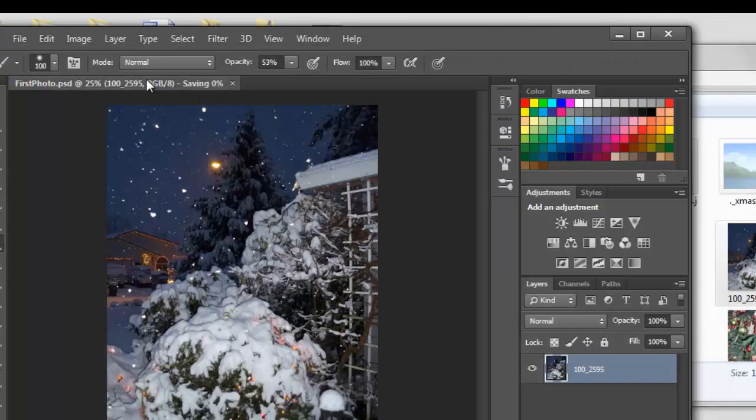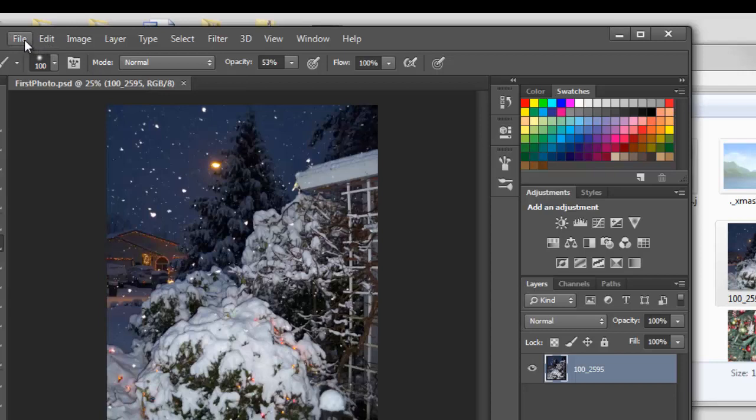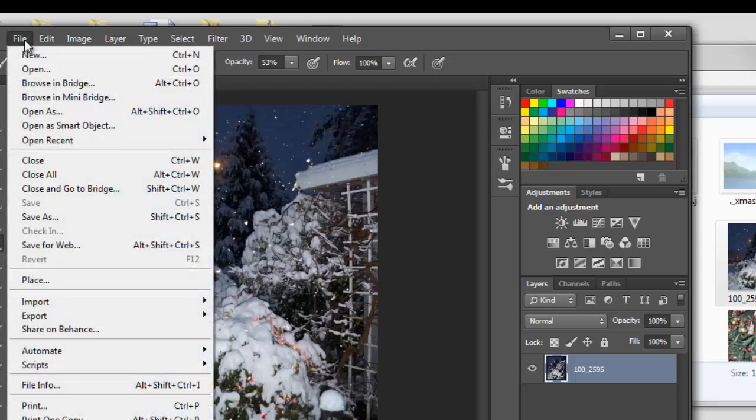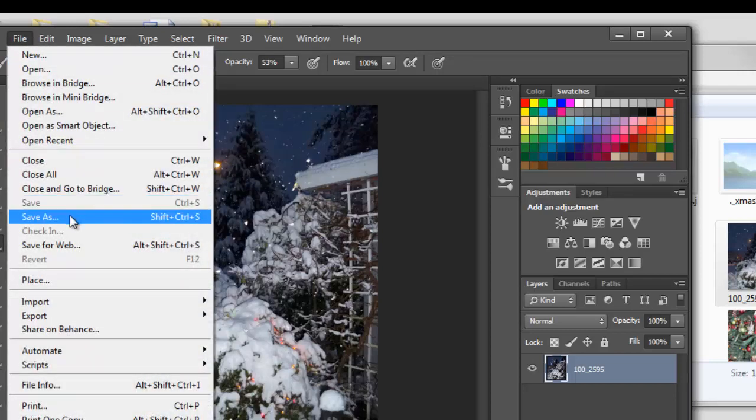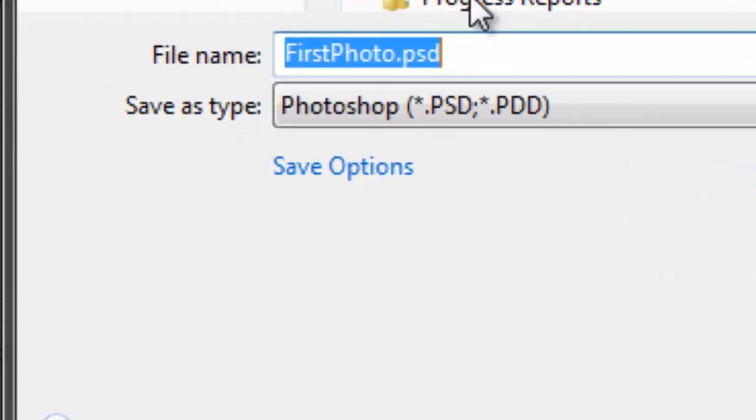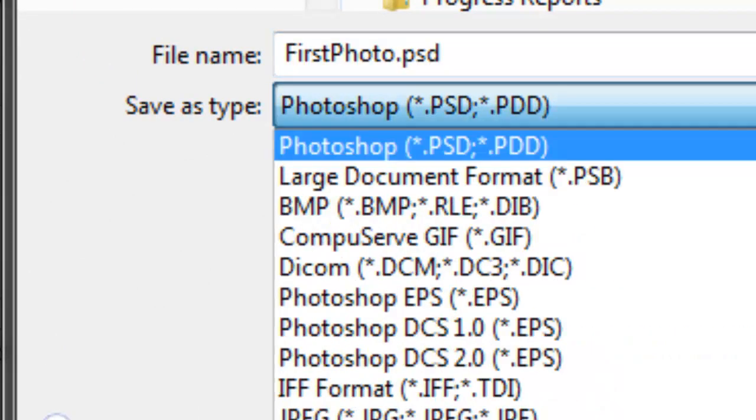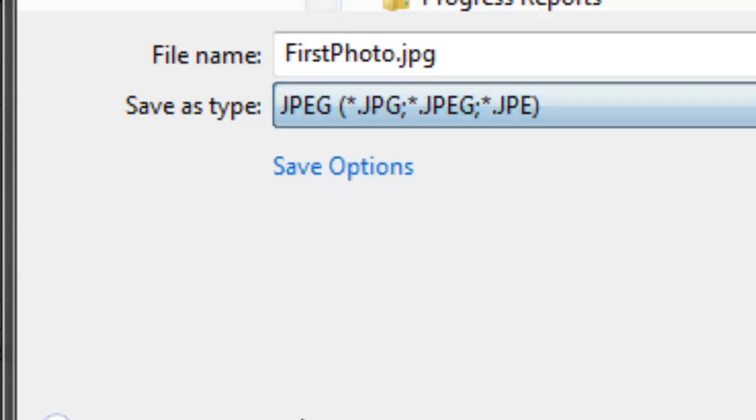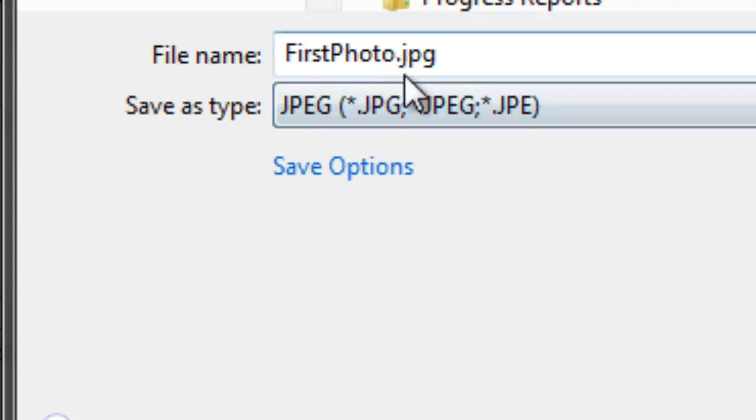Now I want to save it one more time. This is the way you're normally going to save it. You want to save it as a JPEG. We save as again. And I'll go down here. And instead of Photoshop dot PSD, I'm going to choose JPEG. And so here it says JPEG. It says dot JPG instead of dot PSD. And I'll save that.